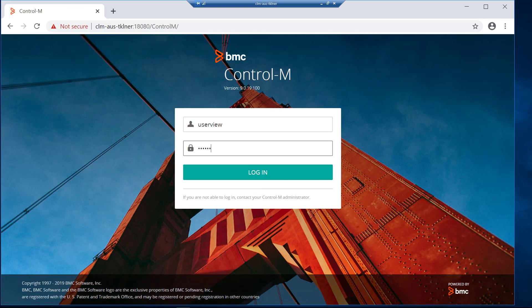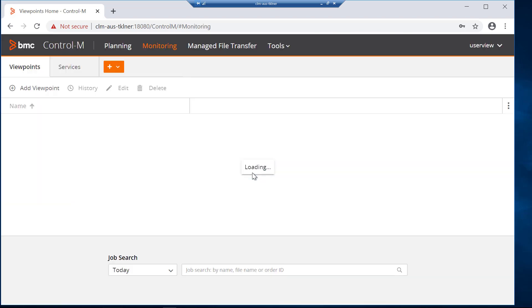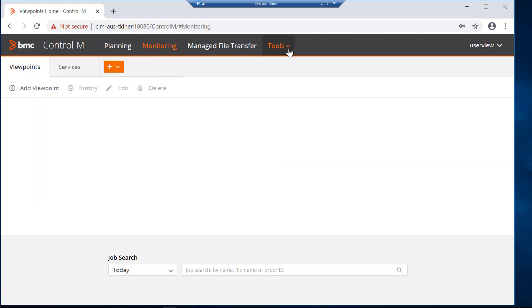As an example in a typical scenario, a user would log in to the Control-M web interface and see four main tabs: Planning, monitoring, manage file transfer, and tools.